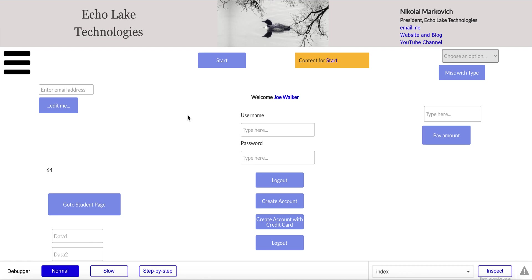Hello, Nikolai Markievich from Echolake Technologies, EcholakeTech.com. In this video I'm going to show you how to set up buttons that can be used in different ways based on how you set up conditions or custom states. This can be nice so you don't have to create a lot of buttons and hide and show them depending on the scenario of your app.